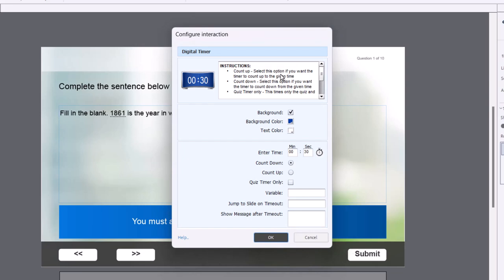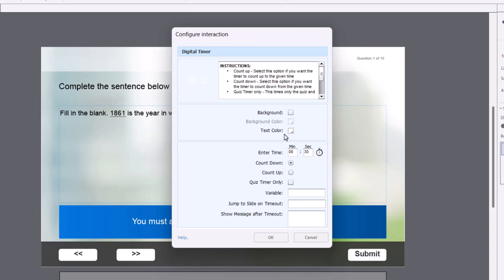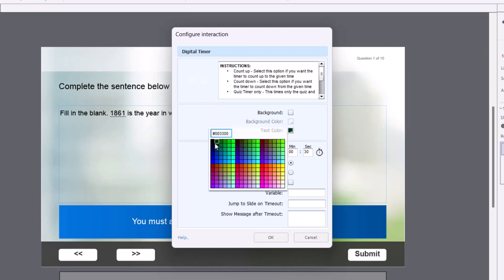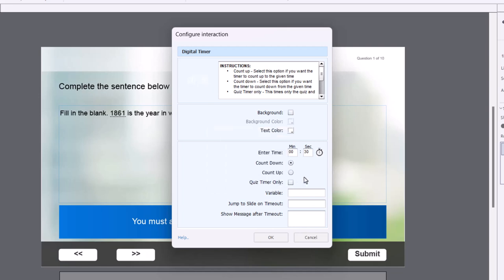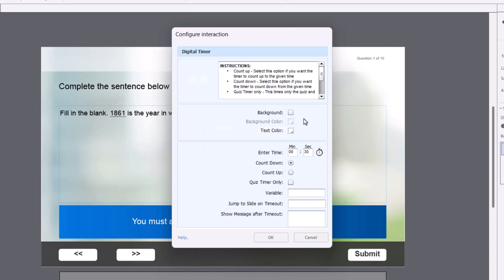And there's some instructions for you to follow here. I like to uncheck background, so I just get simple numbers here. And whatever works for your background, I'm going to place it down in this dark gray area here. So rather than having a dark color like this here, I'm going to choose white. And we need to enter in our time. So for the sake of this video, I'm just going to set it at one minute 30 seconds. You can either count up to that amount or count down whatever you prefer. And make sure you check quiz timer only, so it'll only start during the quiz.